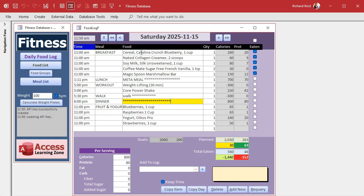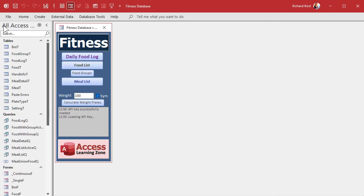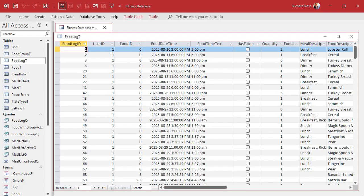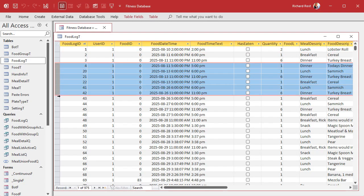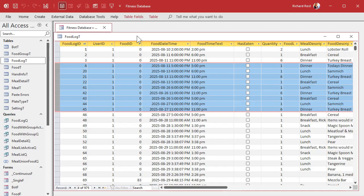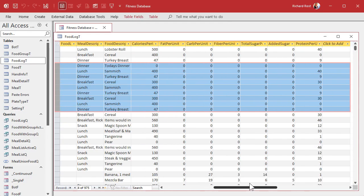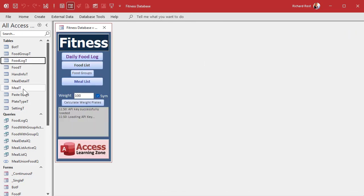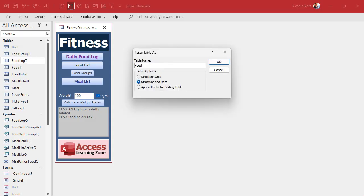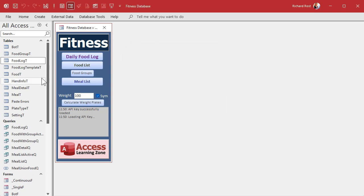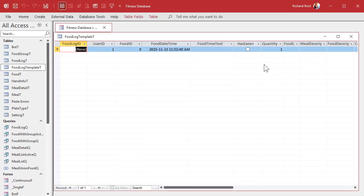First we need a place to save the template data, so we make a table for it. I've got the food_log_t where the actual data lives. Since the template is essentially copying all of this for one day, let's just copy that table and make a few modifications so we don't have to recreate all the fields. I'll copy food_log_t with Ctrl+C, paste with Ctrl+V, call it food_log_template_t, and copy the structure only — no data needed.